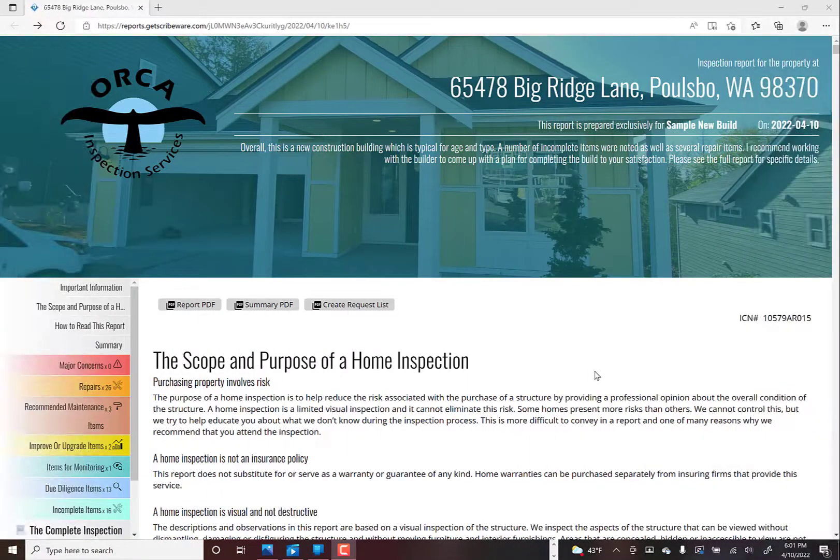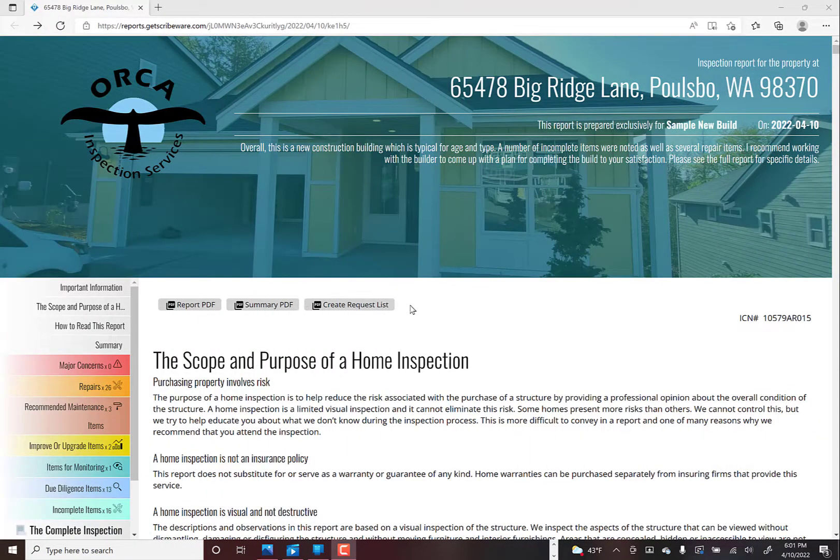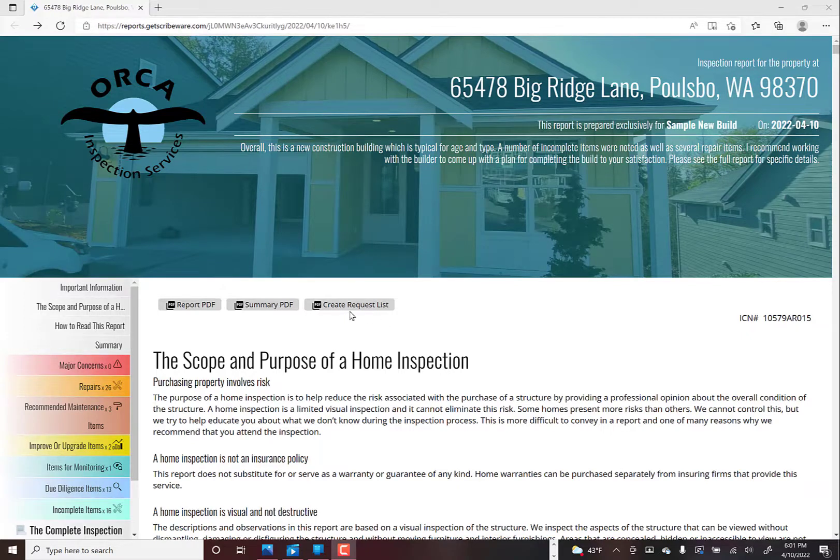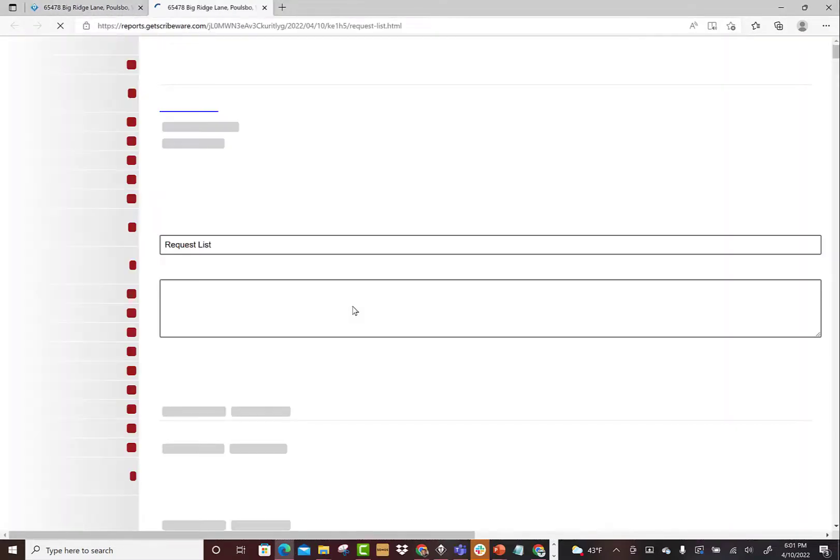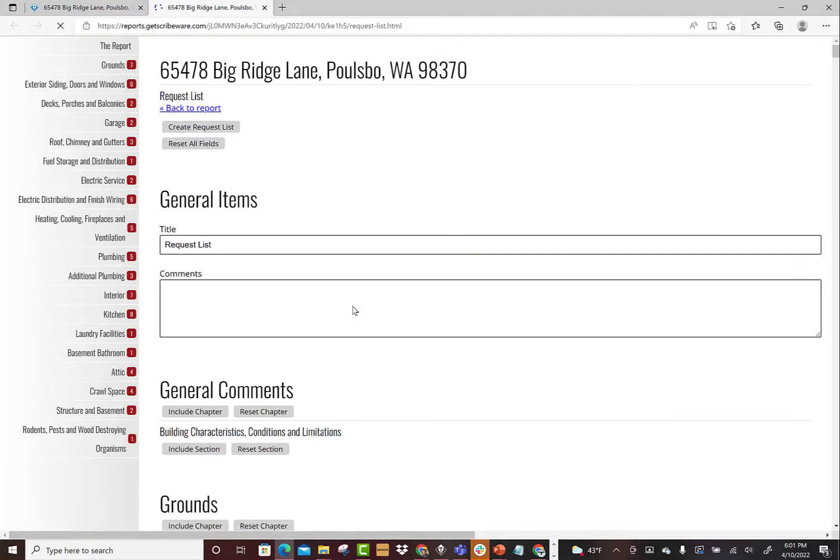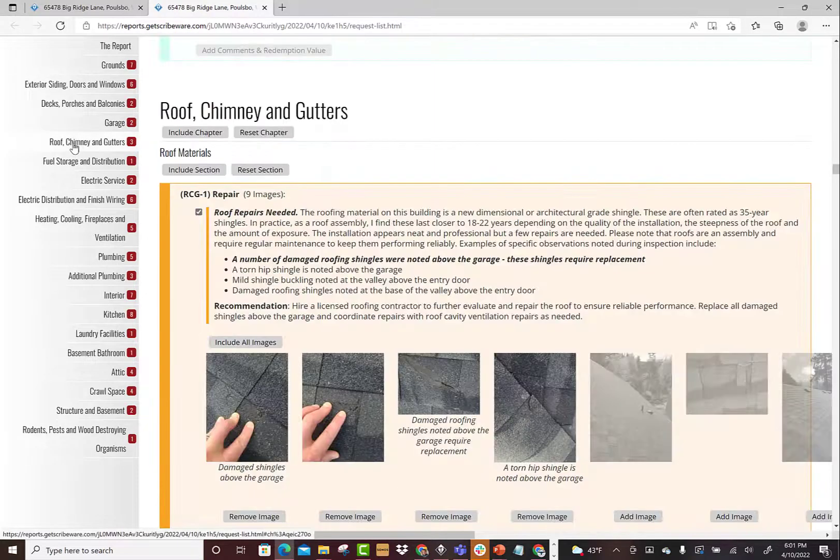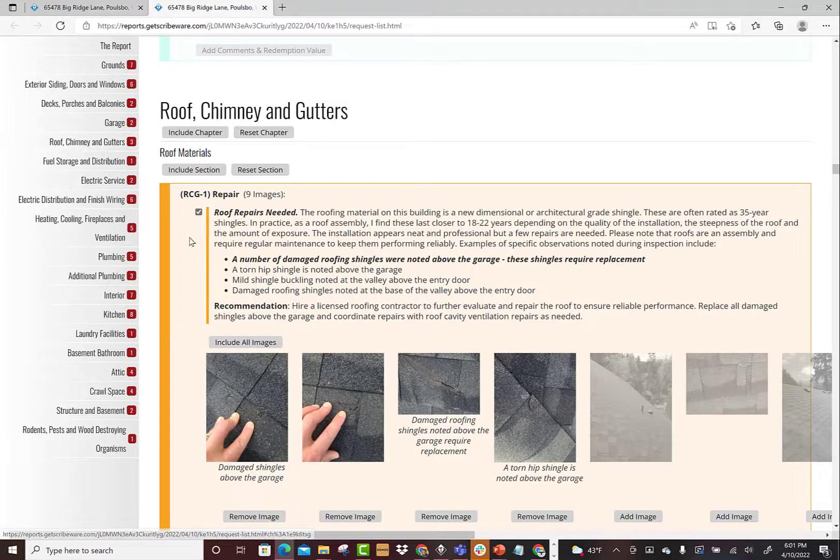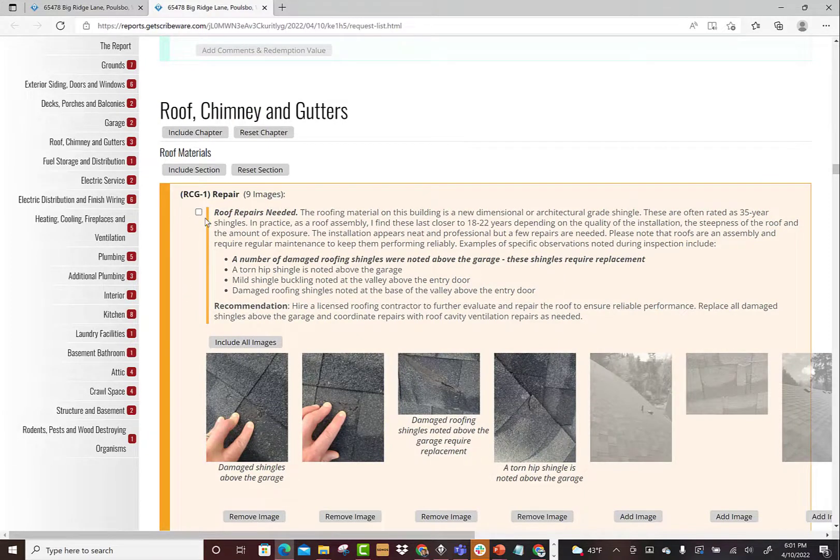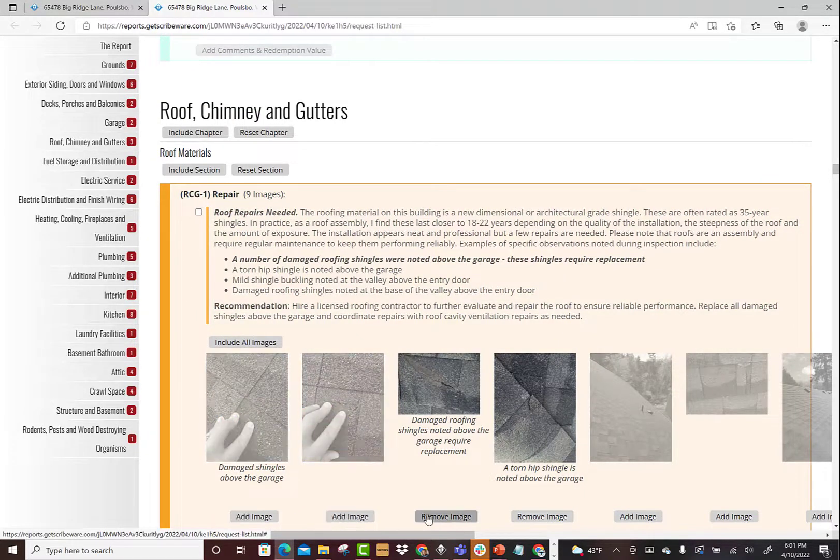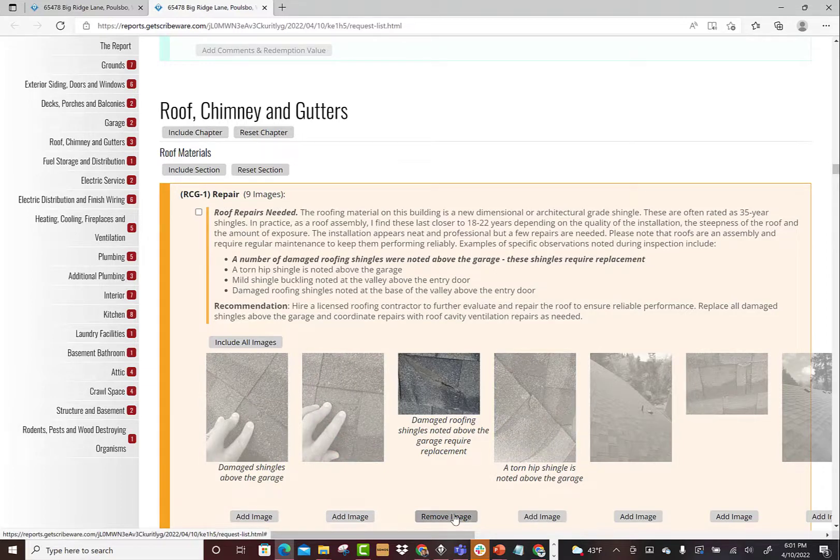And then finally, realtors and clients can use the create request list. So this is kind of a backdoor to the entire report and they can scroll through and ask for specific things. We could go to the roof section - I've already toggled this on here. If we could remove the images, you'd see what this would be like, it's all sort of grayed out.